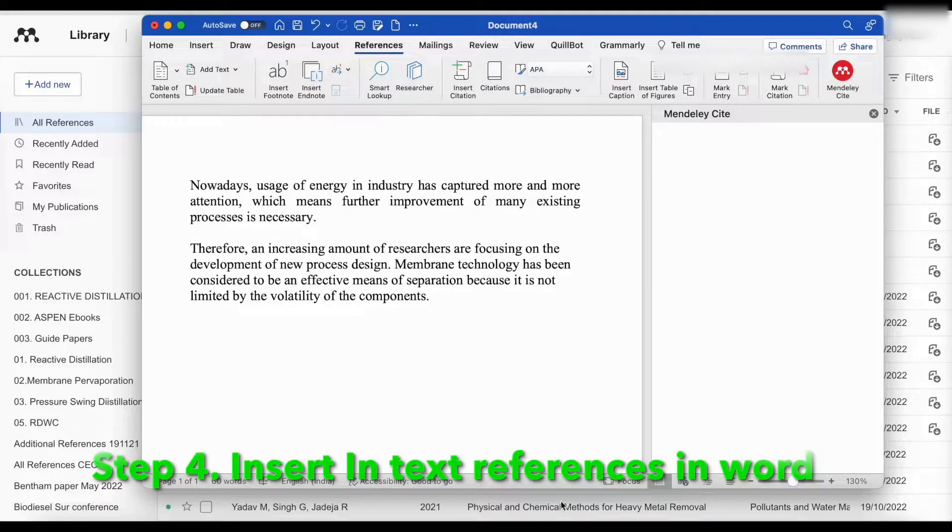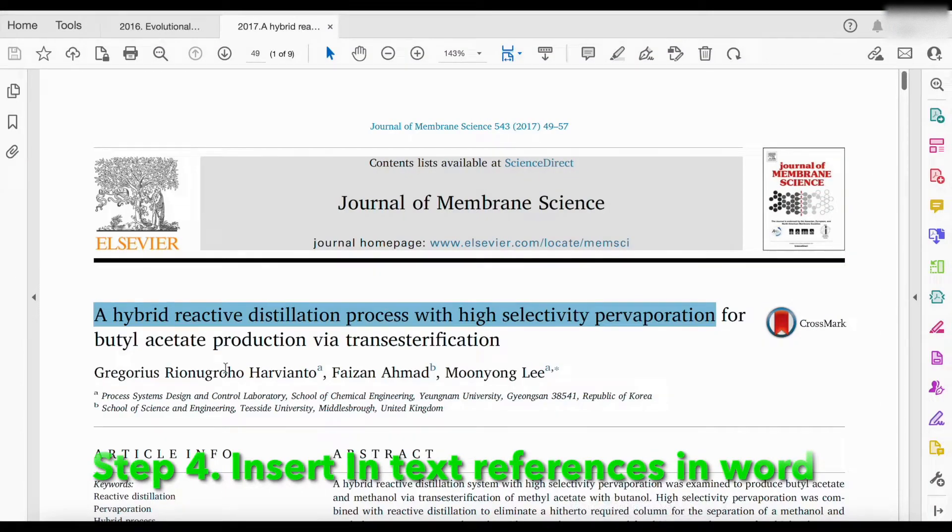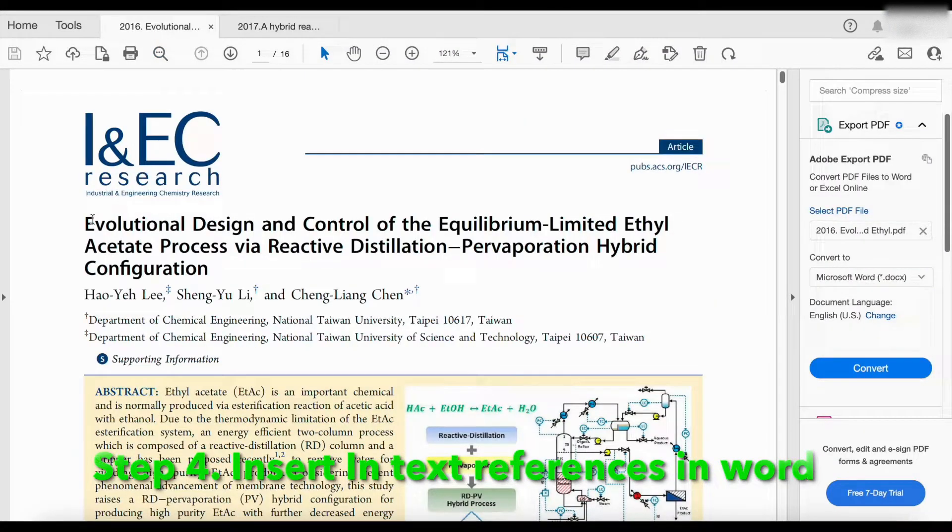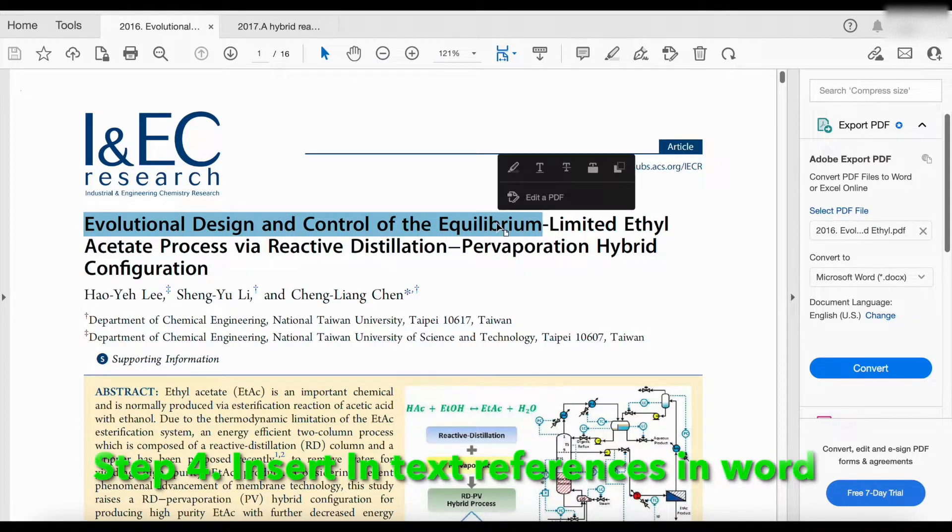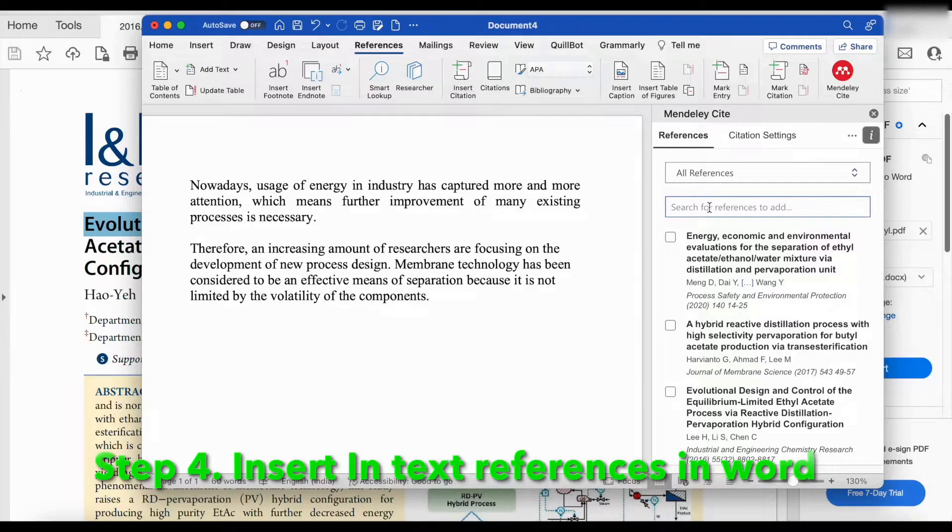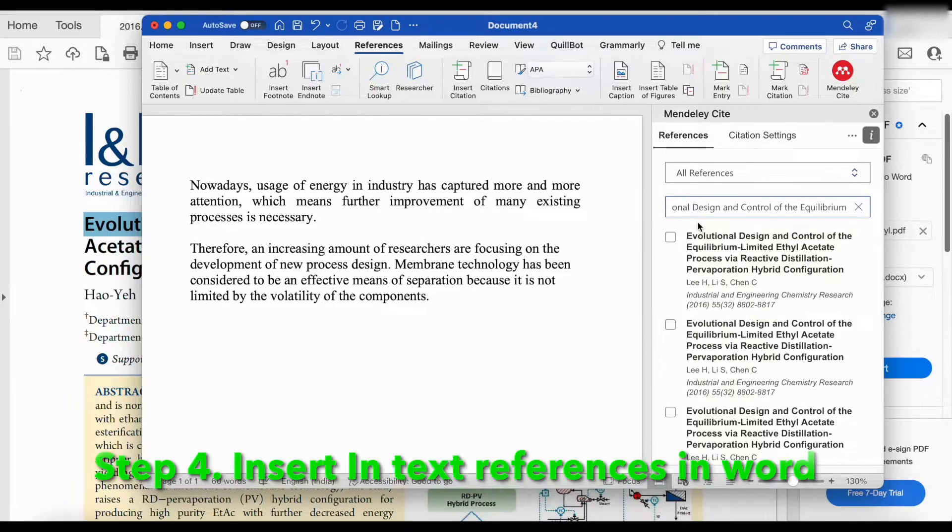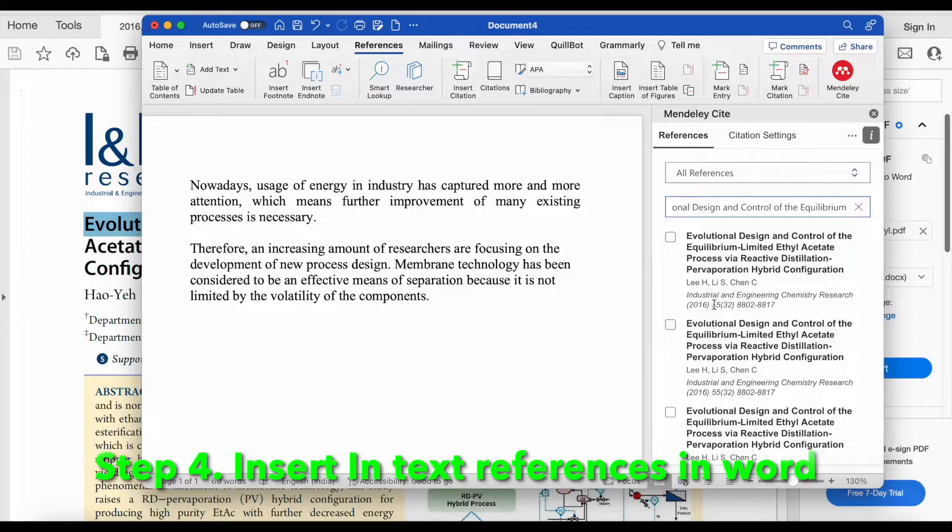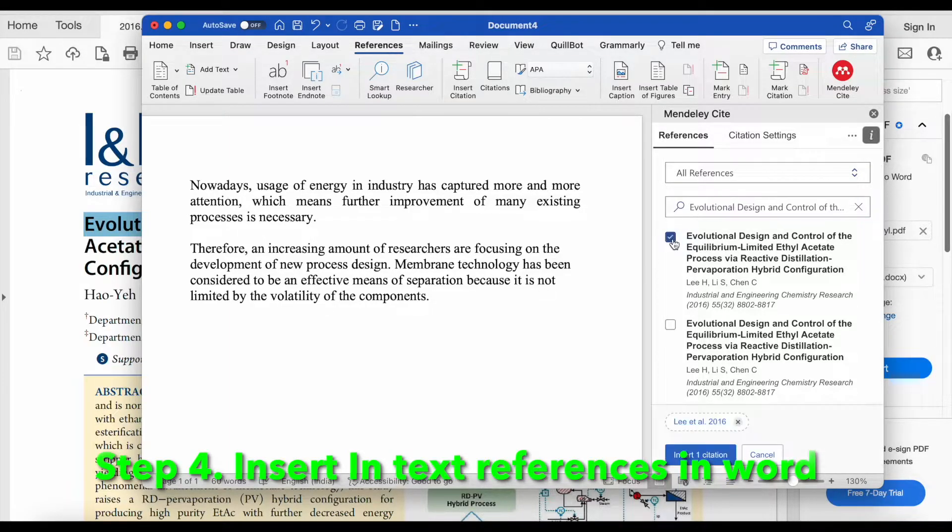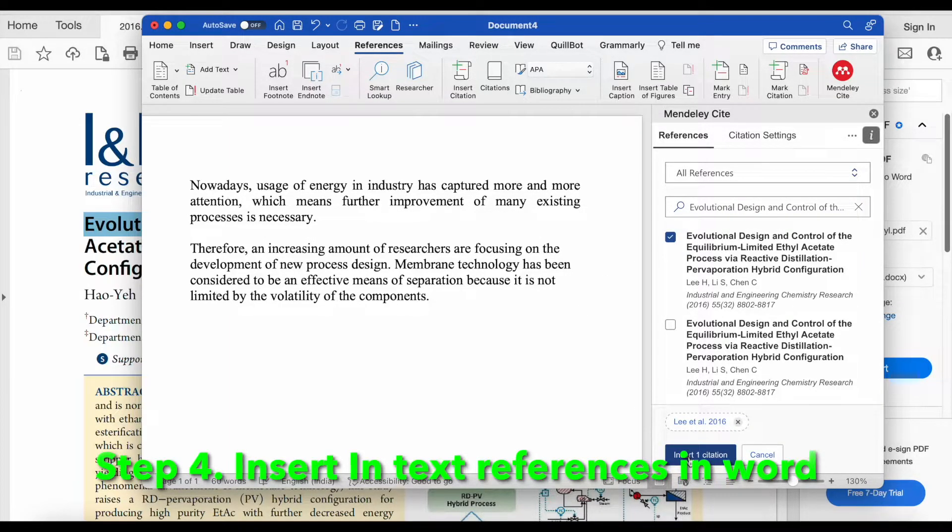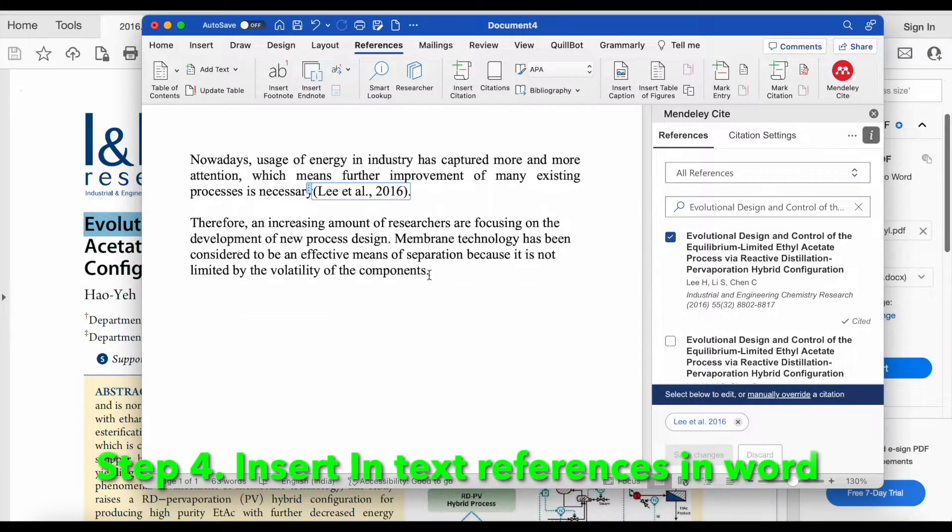Let us check the first paper, title of the first paper. That is, evaluation, design and control. We will copy the text and we will put here for search. This is the 2016 journal paper. I will select and click on insert citation. This citation is added.